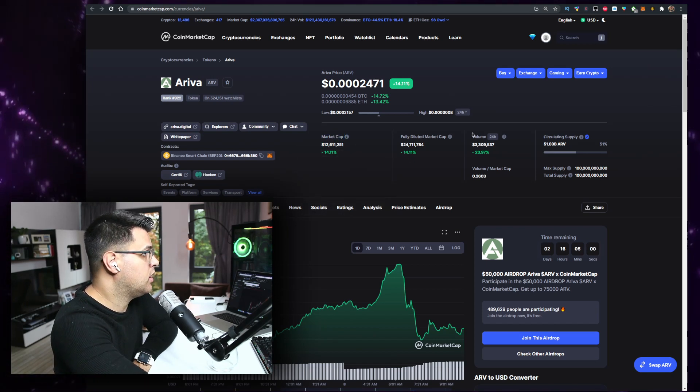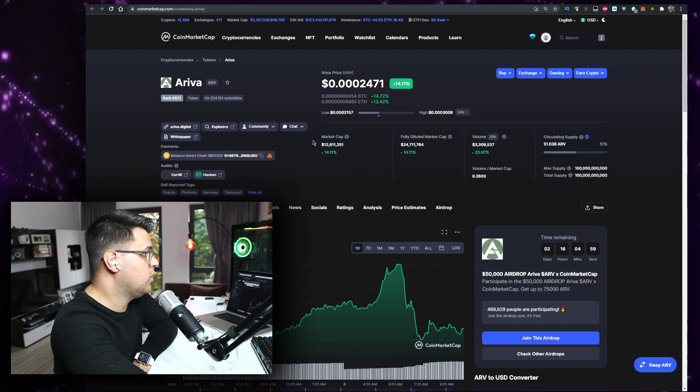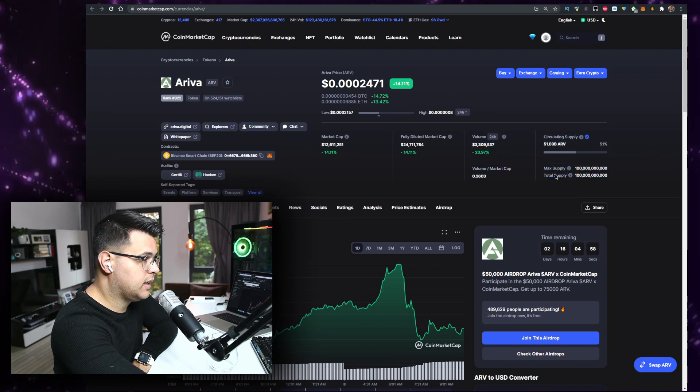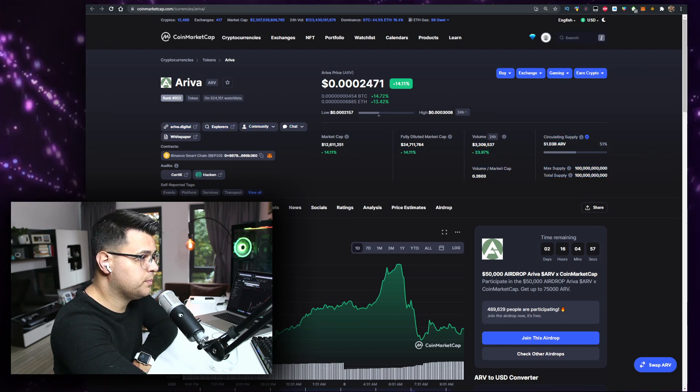25% volume to market cap ratio. We'll talk about the token but let me know what the price said when you're watching the video in the comment section down below.